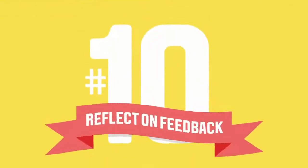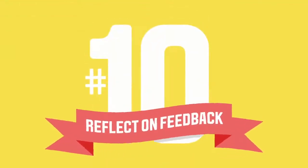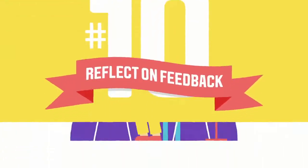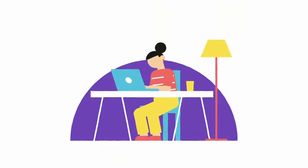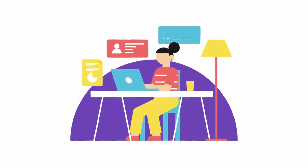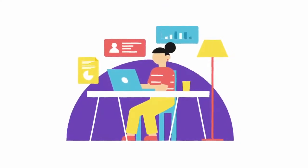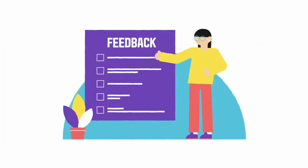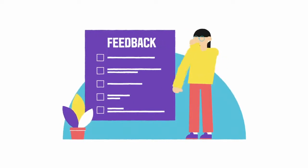Number ten, reflect on feedback. Think about your assignment. What did you do well? What could you do better? And take on board your tutor's feedback so you can improve for next time.